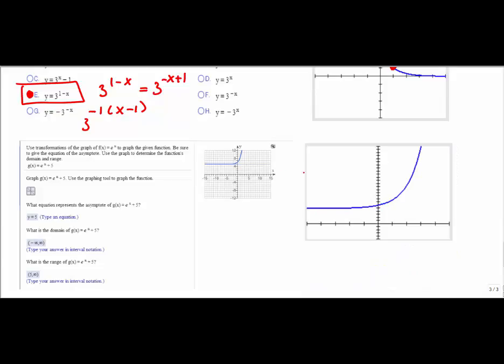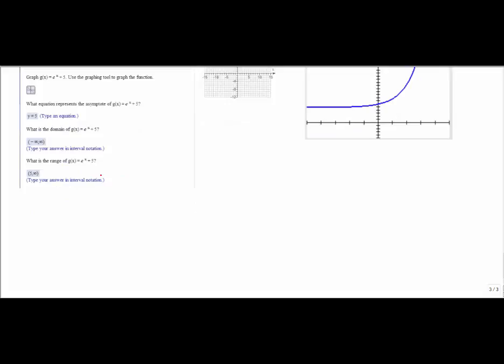Now let's look at application problems. Most application problems for exponential functions are in finance areas — banking and business. There are two main formulas, both involving some sort of growth factor. The first is A = P(1 + r/n)^(nt), which looks exponential because of the exponent. Let's define each variable: A is the balance in the account, P is the principal — the initial amount invested, and r is the annual interest rate in decimal form.